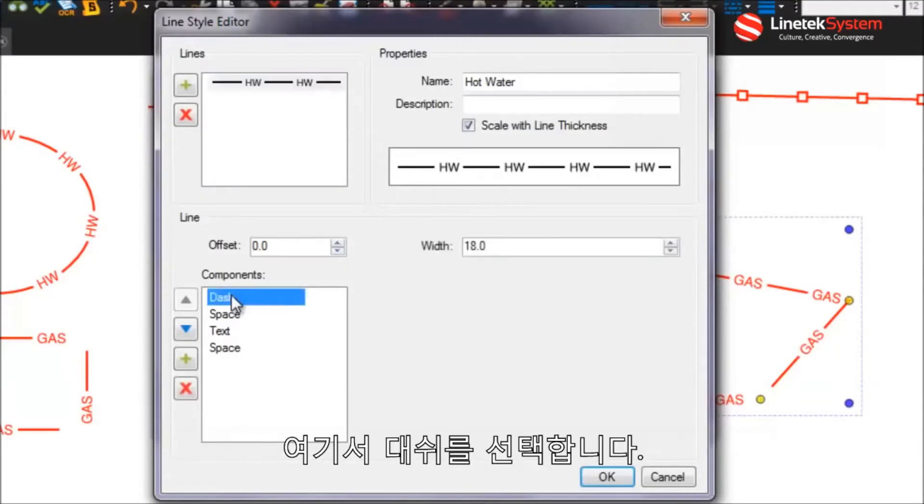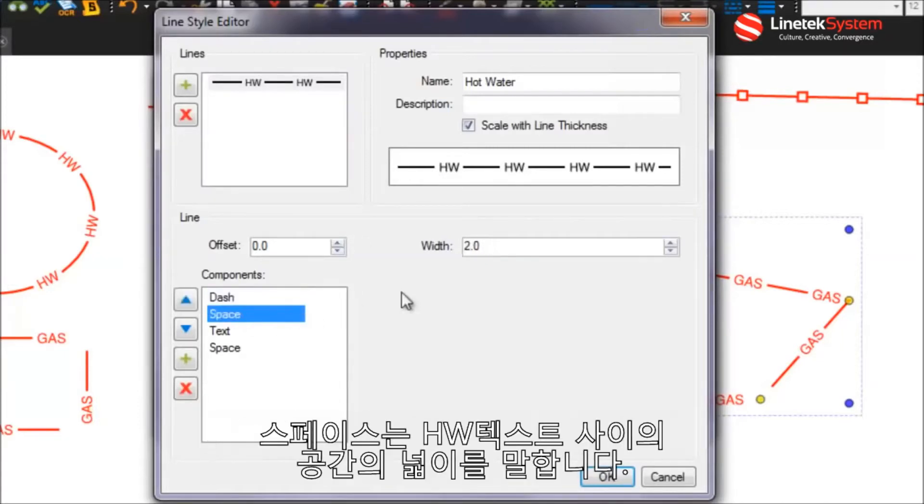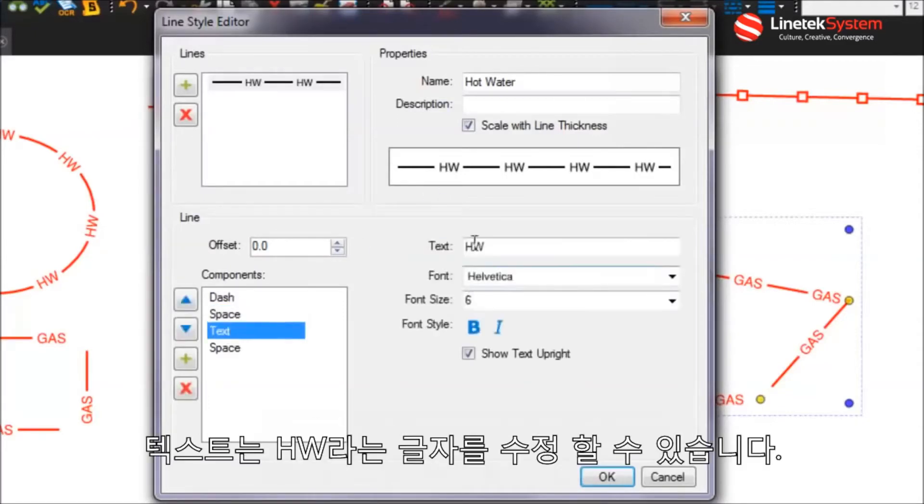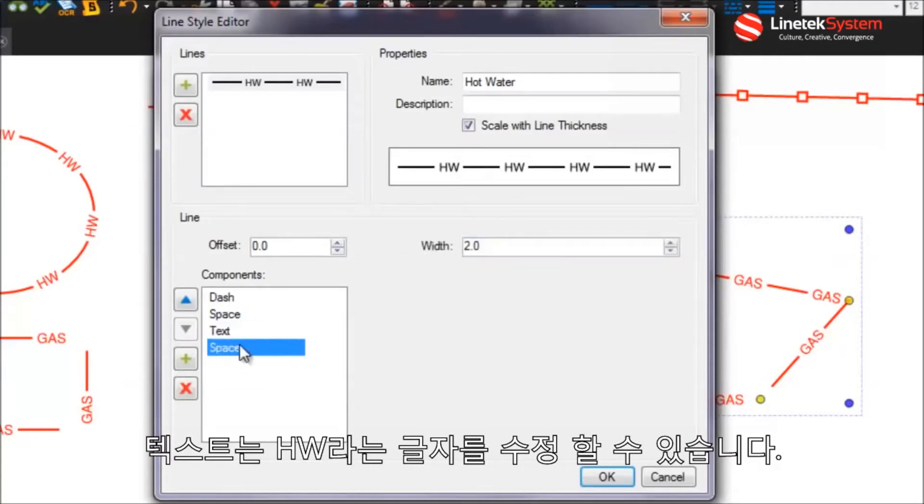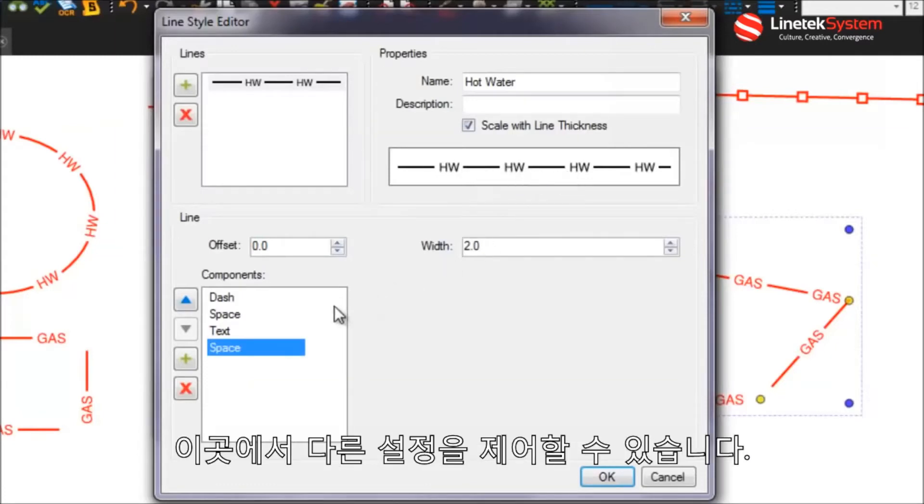This particular line style has its one line element and it's composed of a number of different components that make up that particular line style. So here you have the dash which represents that one long line at the beginning of this sequence. There's a space which is two units wide which represents the space between that line and the HW. You have the text HW signifying the hot water and then the space after that text and then that pattern repeats again. So this is where you can control the different settings.